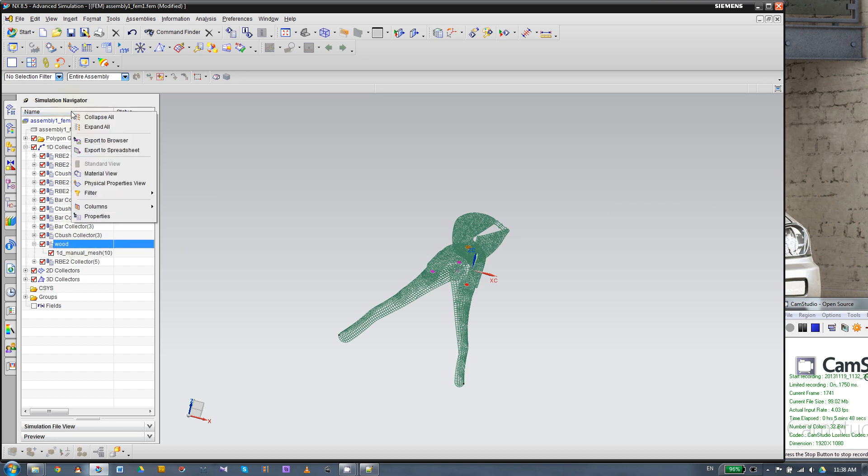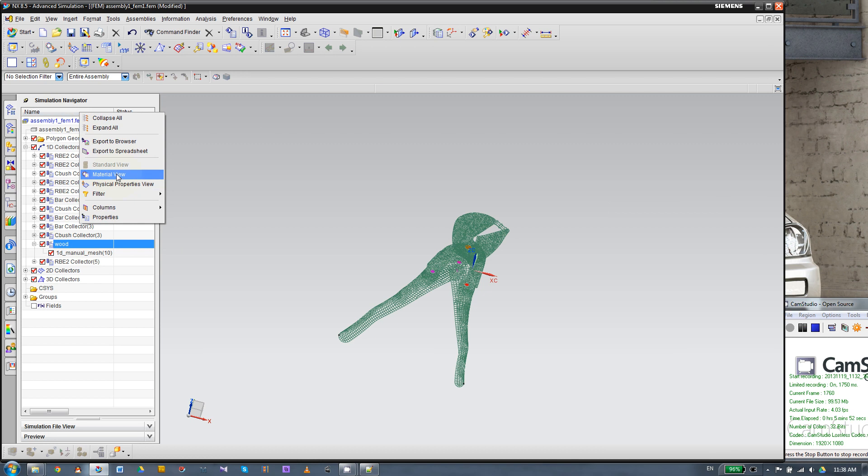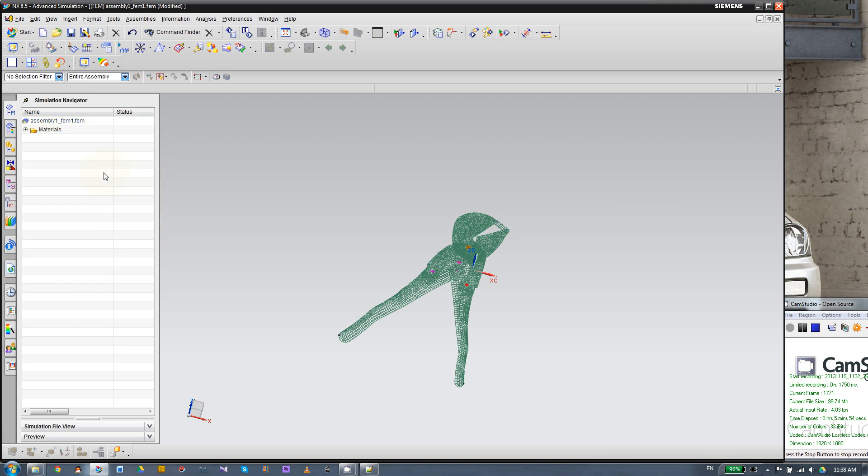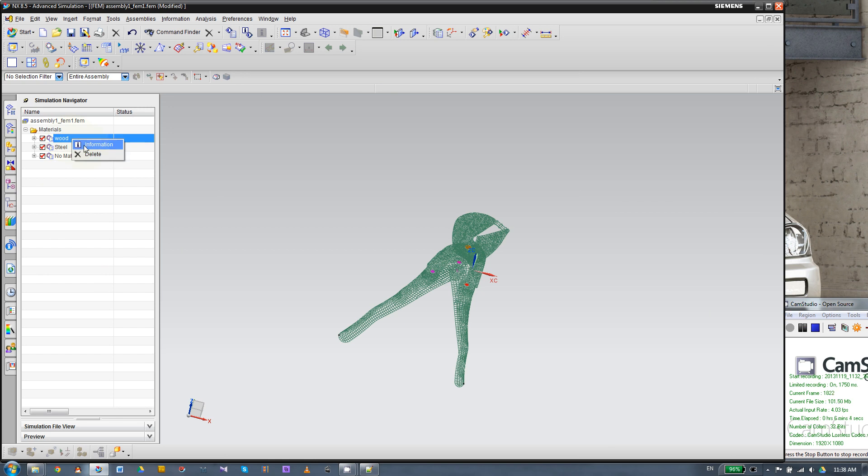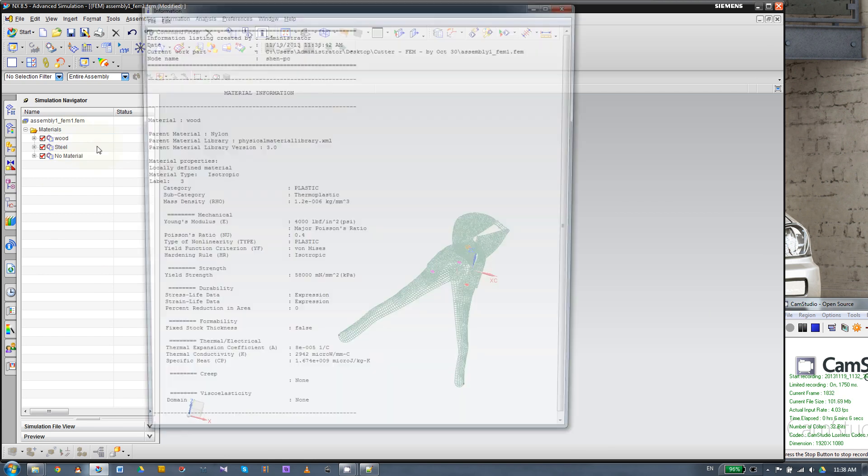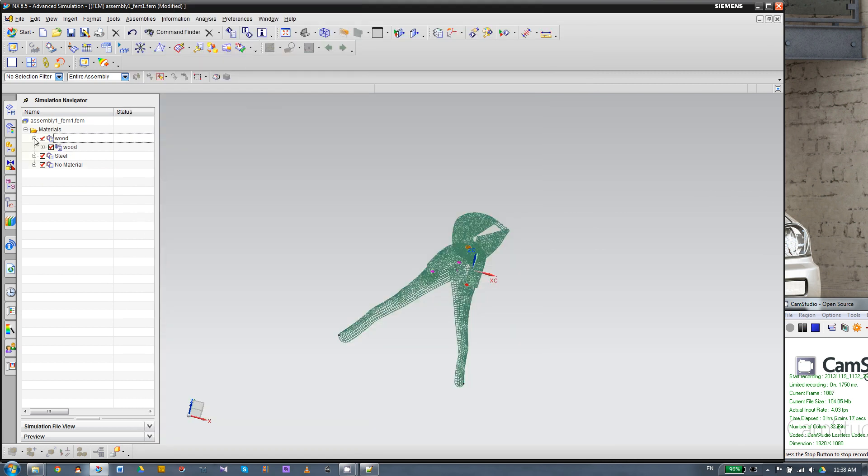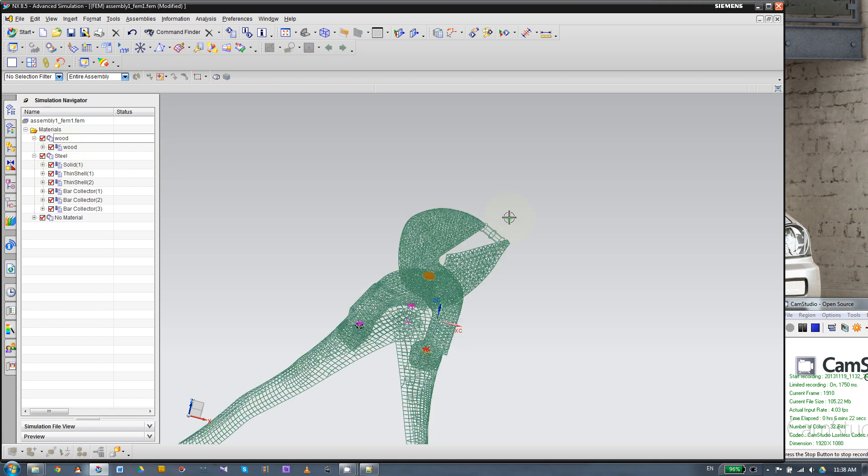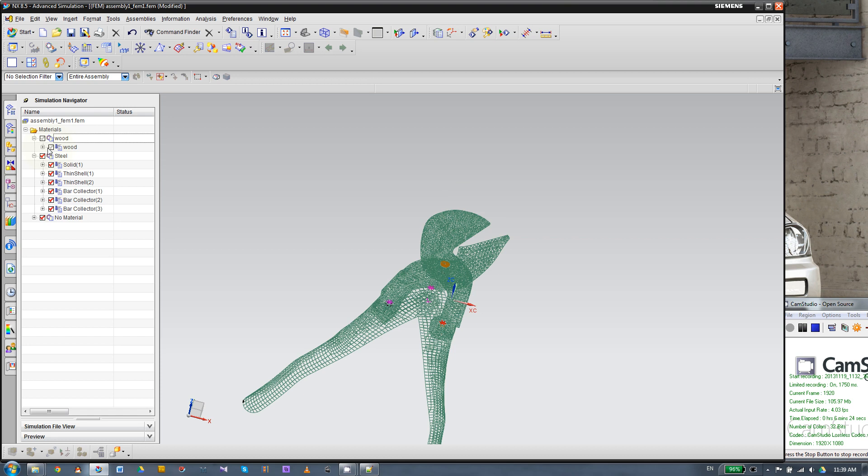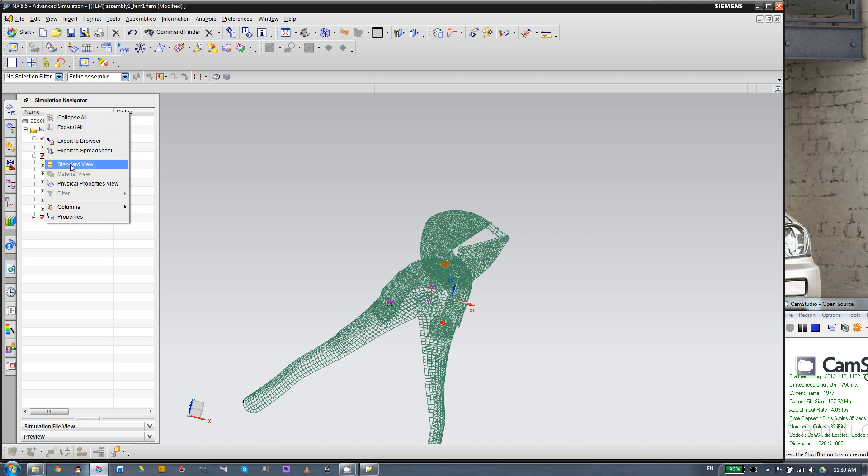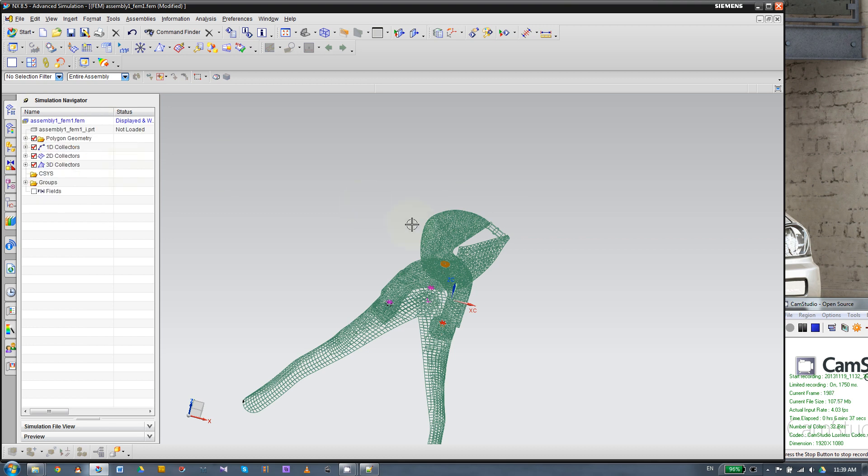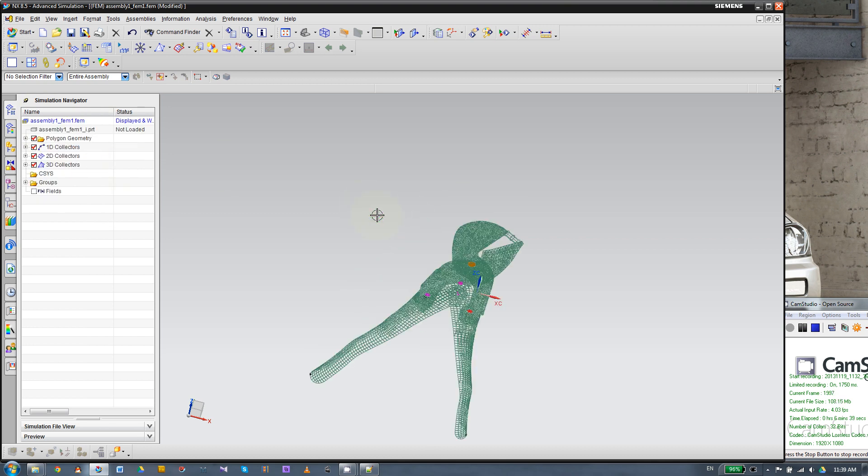And to make sure, we can right click on the name here and go to material view. Expand this material. So that's all the material we have been using in this model. And we have wood. You can right click and you have information here. So as you can see, the Young's modulus is 4,000 PSI, and the Poisson's ratio is 0.4. And then we can also check which material is corresponding to which part. So if we hide this piece, I'll be here. So if you have a lot of different materials, you can come to this view. Let's go back to standard view. Alright. Next step.